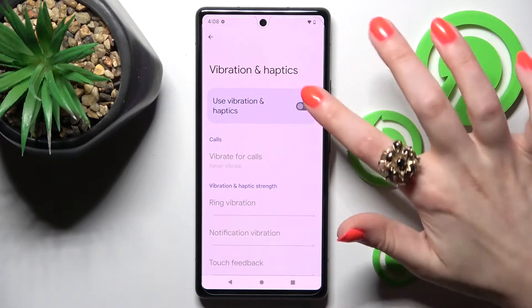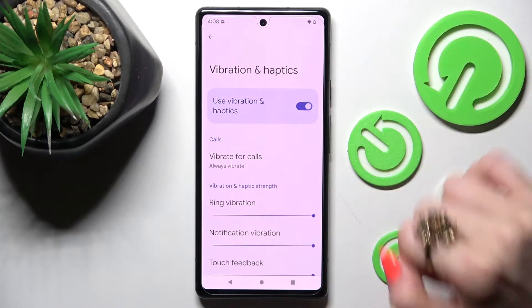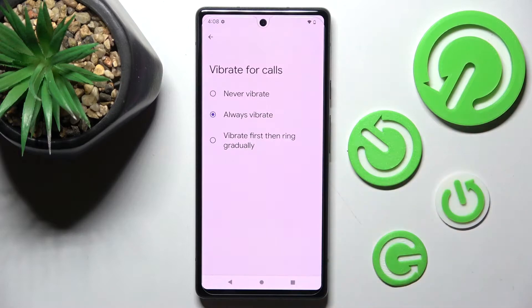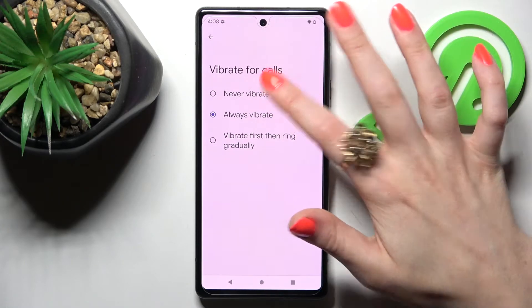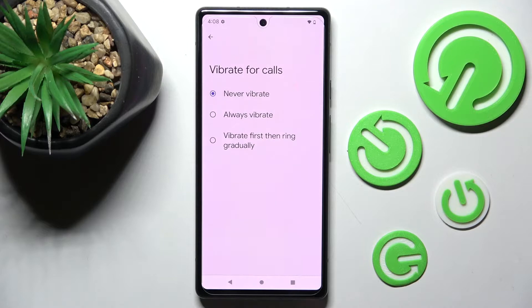If you decide to enable them, you can also tap on Vibrate for Calls and select one of those options for your incoming calls: Never Vibrate, Always Vibrate, or Vibrate First Then Ring Gradually. I will go with Never Vibrate.